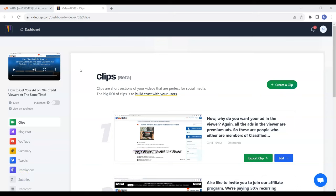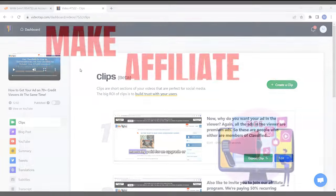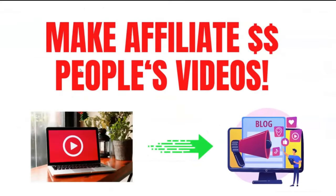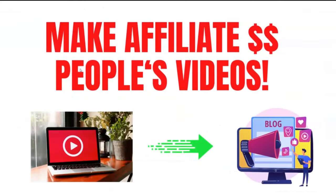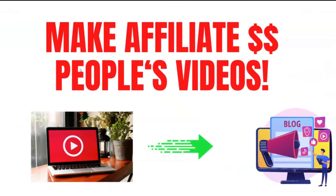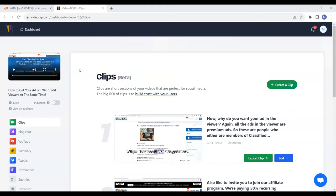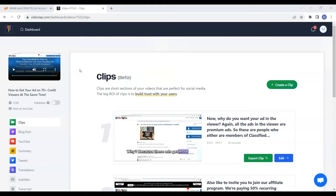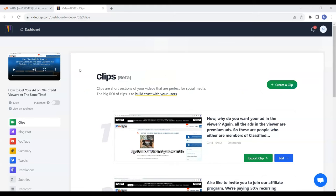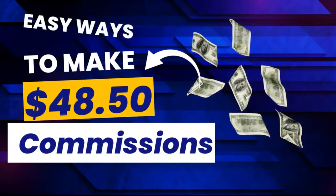In this video I'm going to show you how to earn affiliate commissions using other people's videos. You'll be able to do this completely within the terms of service of YouTube and the creators of the videos will be thrilled. I'll even show you how to make unlimited $48.50 commissions using my own videos.